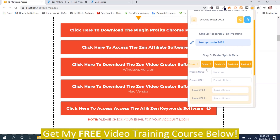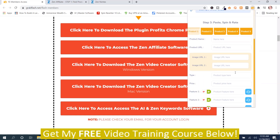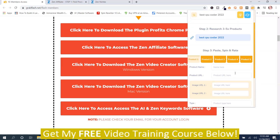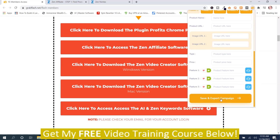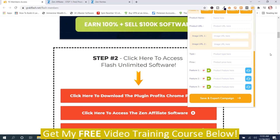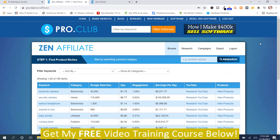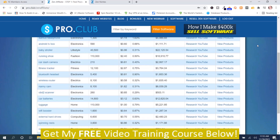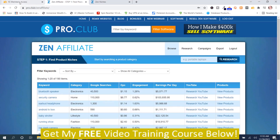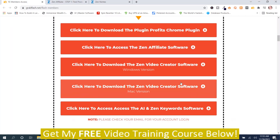It gives you ideas for niches if you push this light bulb here. Then you can go to Amazon and get products, fill in information, and use them as products, and then export to campaign. That's one part of the software section. The next part is the Zen Affiliate software, which requires login details to get access.